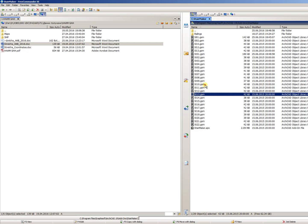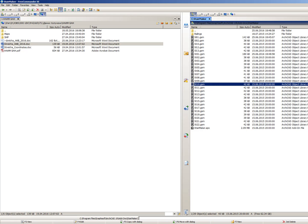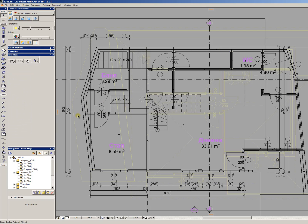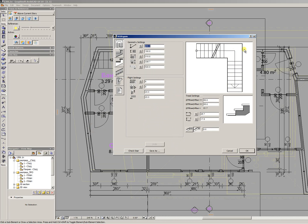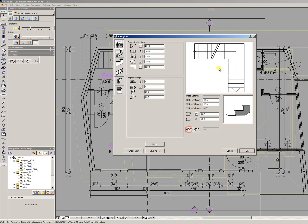In this case we will change stair 10 — ST10.gsm — and its parameters. Click CTRL+SHIFT+O and open the desired stair element: stair 10. And now I will change the stair settings.